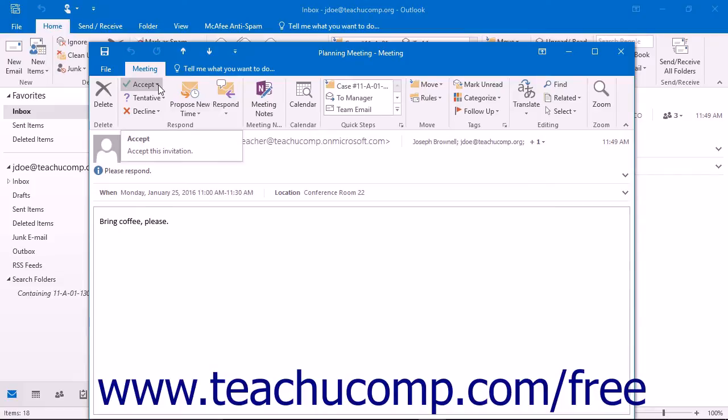Clicking Accept informs the organizer that you will be able to attend the meeting. This will also move the meeting into your calendar.